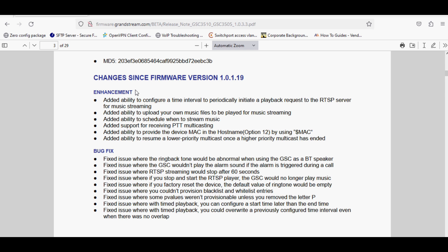The first option is ability to configure a time interval to periodically initiate a playback request to the RTSP server for music streaming. That means when you are streaming music to the speaker from VLC or any other third party software, the speaker will initiate a request to the RTSP server to play the music again and you can set that interval.